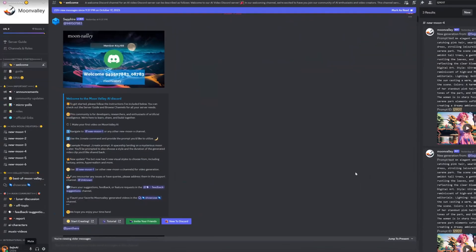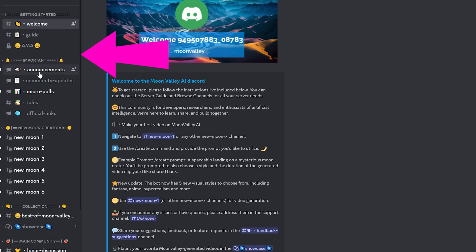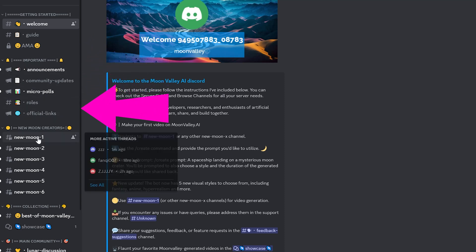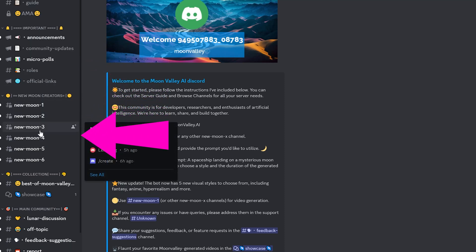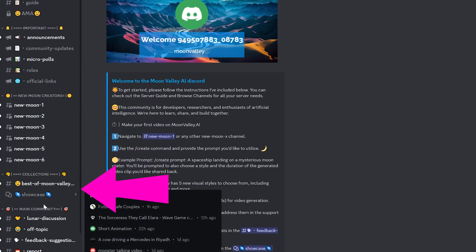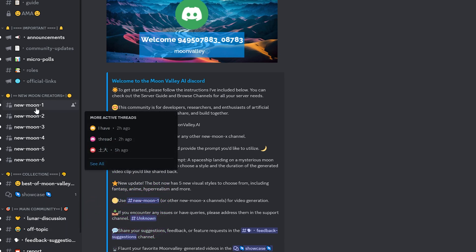Once you're in the Discord, you have your typical welcome section with your guides, your announcement sections, channels where you can generate your videos, video showcases, and a community section. But I know you're here for the fun stuff so let's get to it.